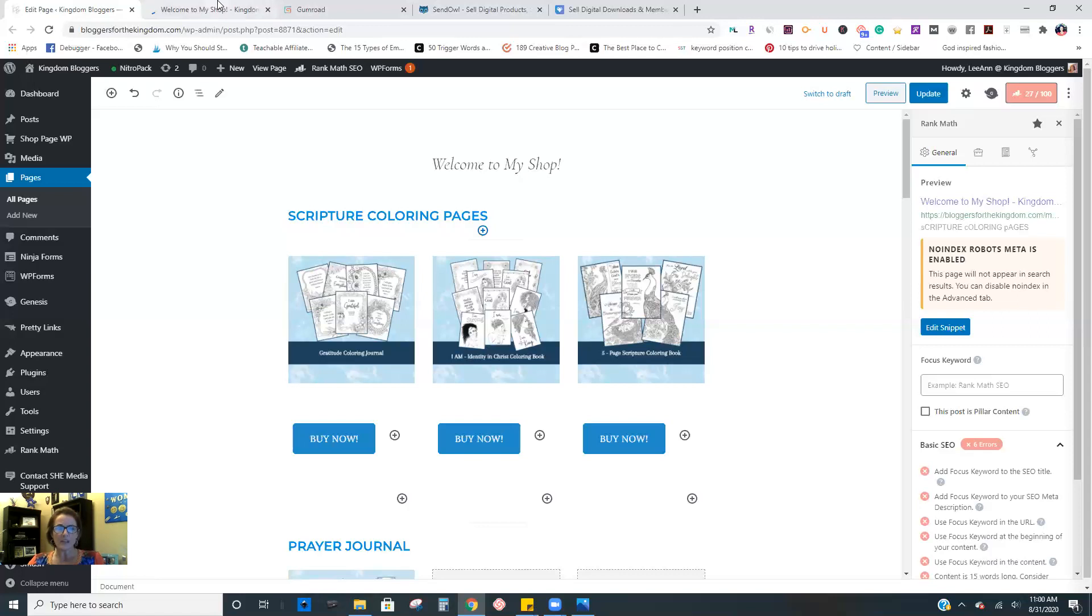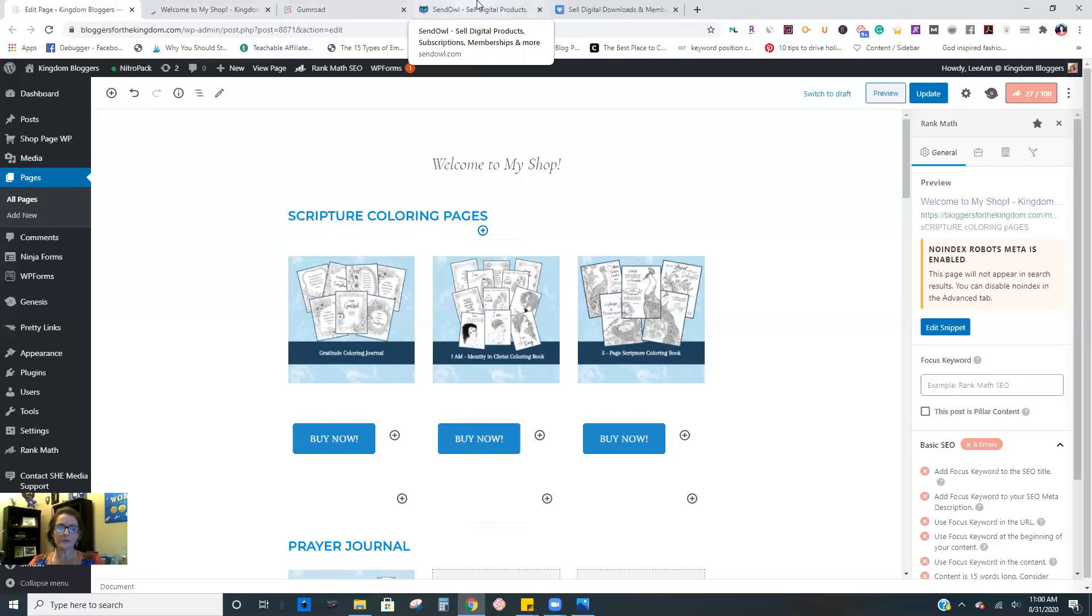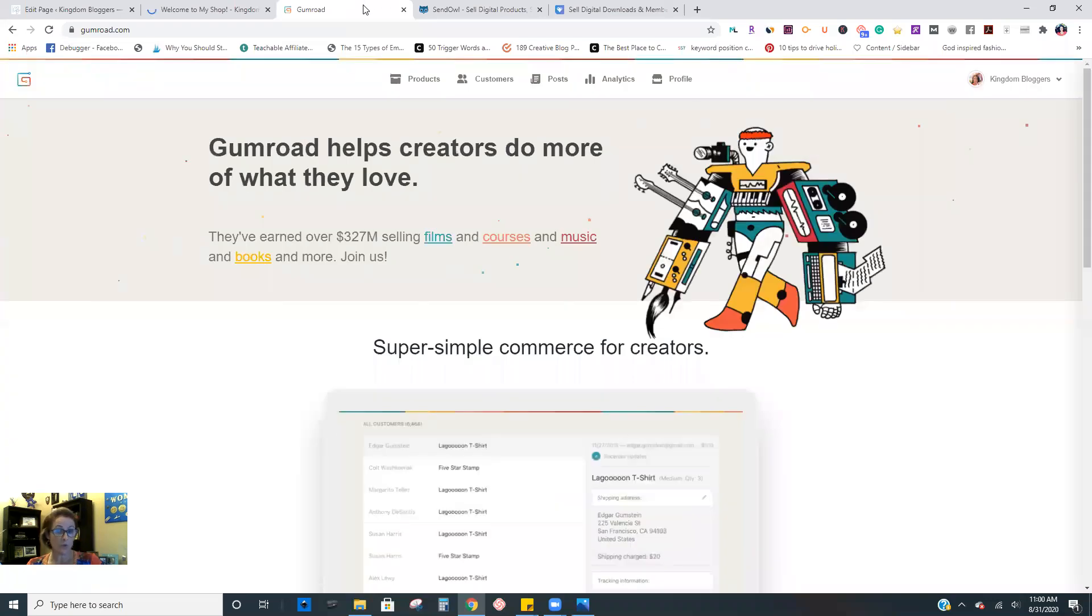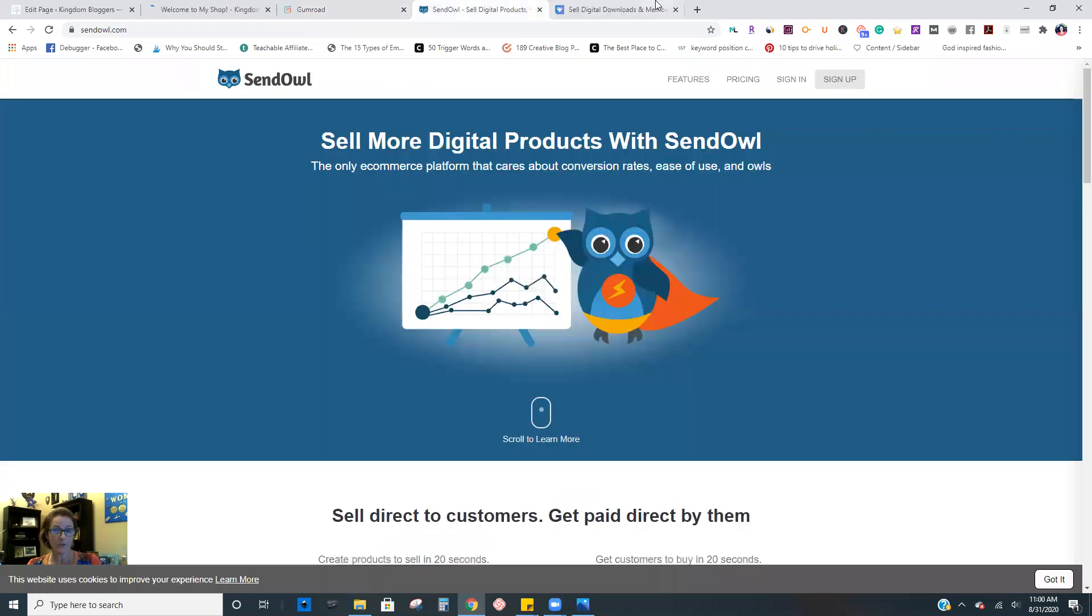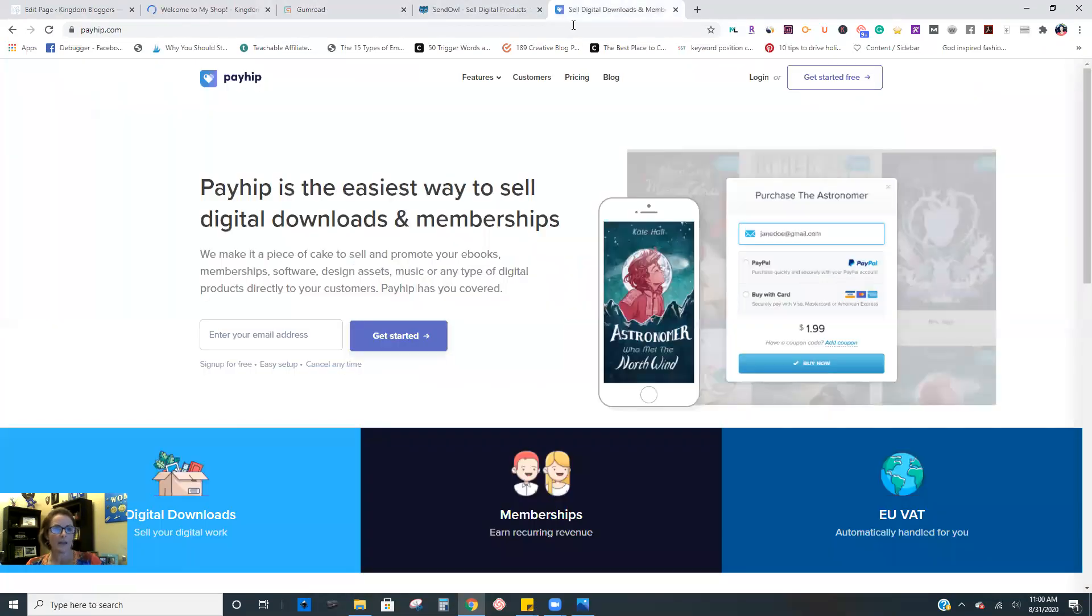So some of the more common ones, many of you have probably heard of SendOwl. I use Gumroad, SendOwl is another one, and PayHip is another one. Now, as far as which one is better, really, you need to do your research.